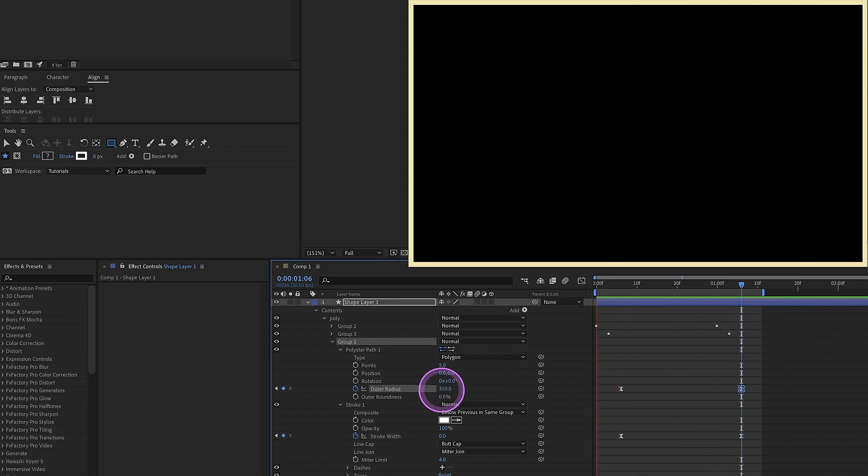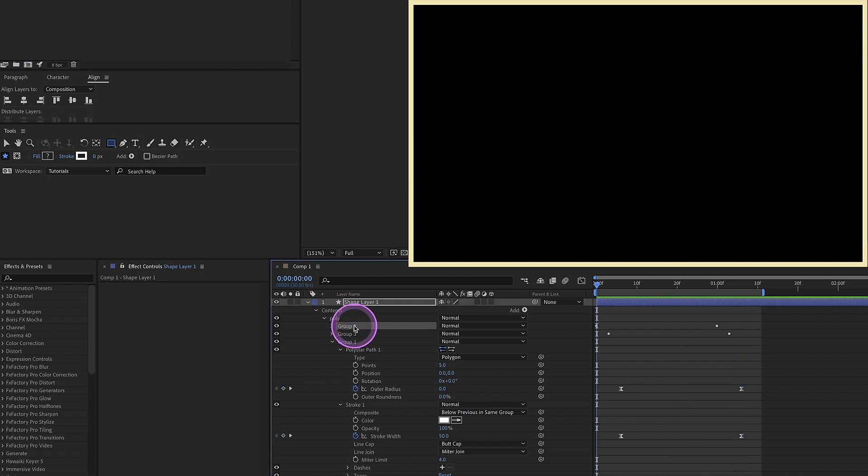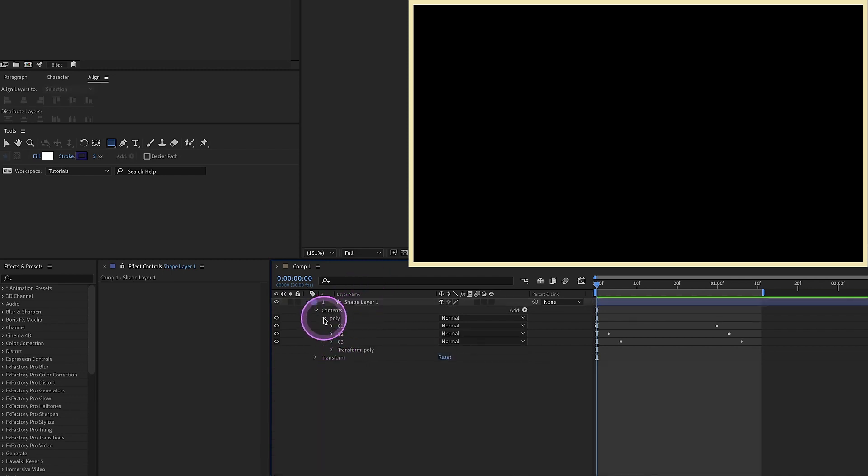This is going to be the foundation for all of our shape animations. So just going down, we'll rename this one, two, and three. And this is really important as we start to move forward, because we'll be adding some expression controls that are going to relate directly to the names of these groups.